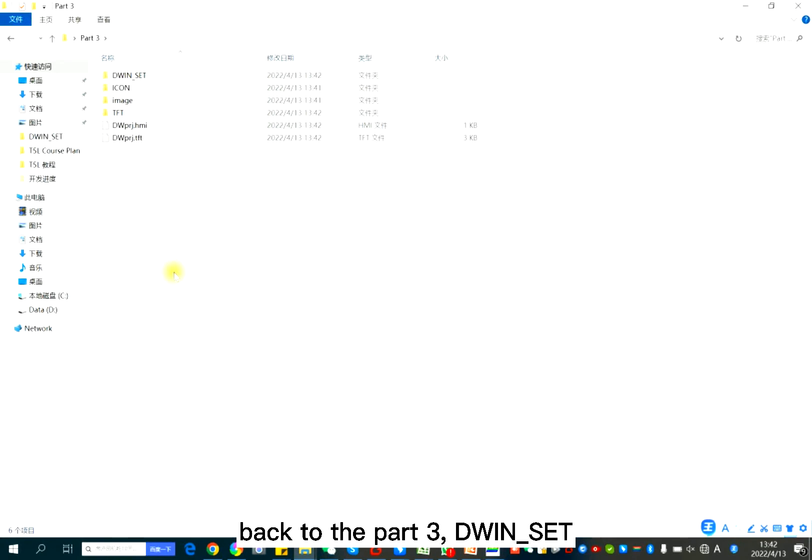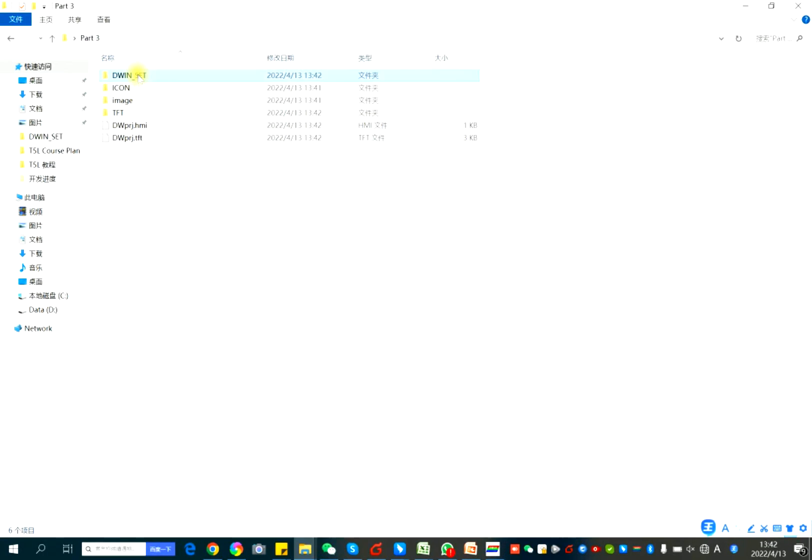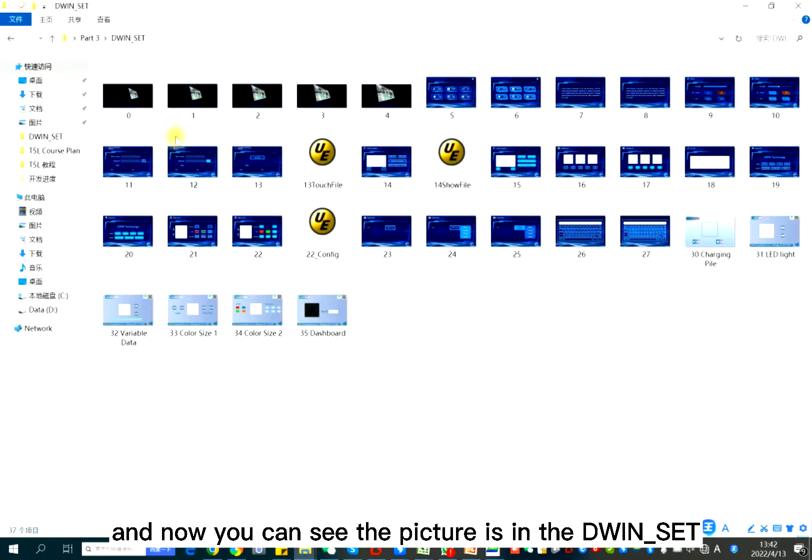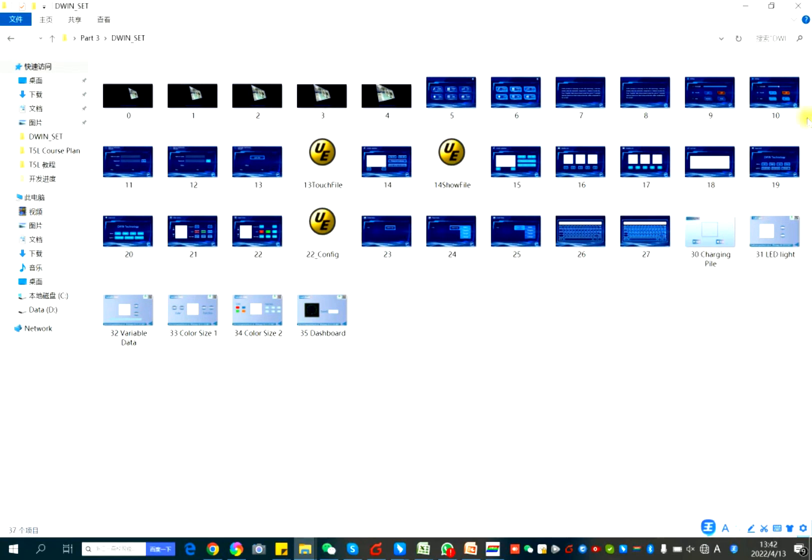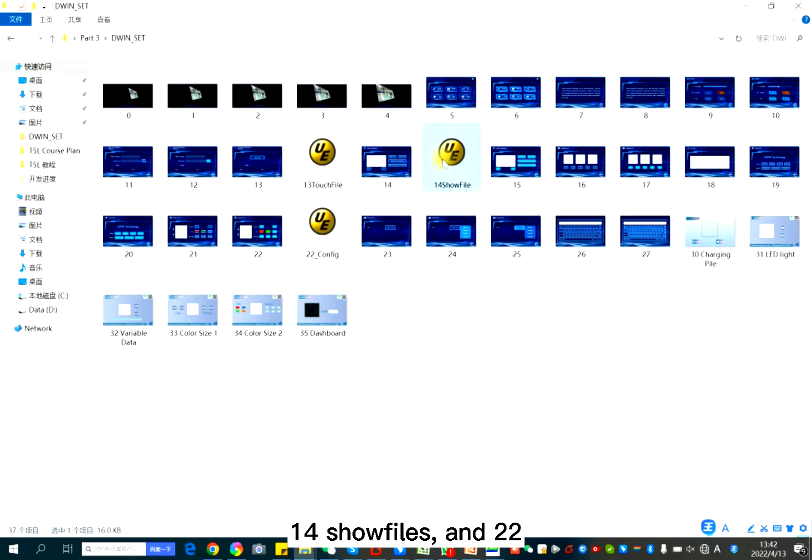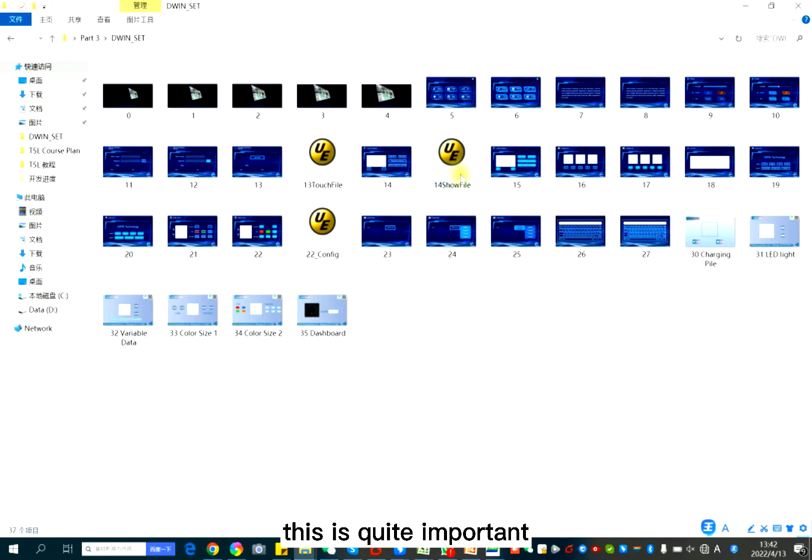Back to the part 3, D1 set. And now you can see the picture is in the D1 set. And also, generate 13 touch file, 14 show file, and 22 config file. This is quite important.